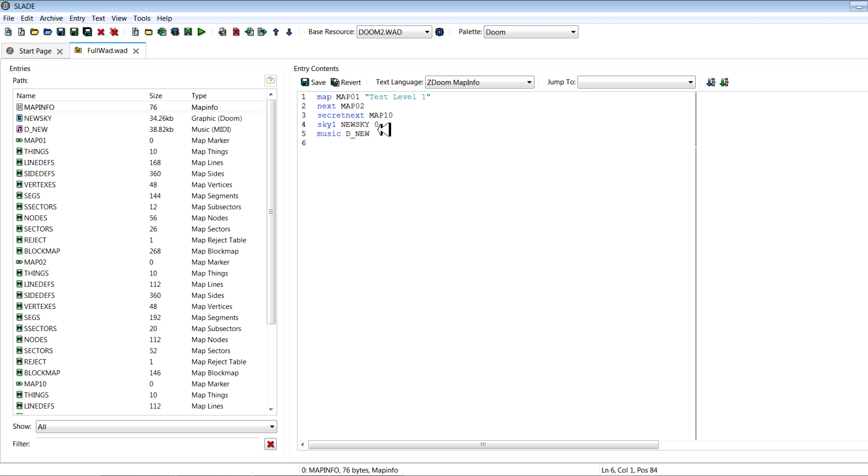And then finally you can set no jump and no crouch if you want to make a classic style level. But if you want people to be able to jump and crouch, don't add those. Those are just for vanilla purposes.